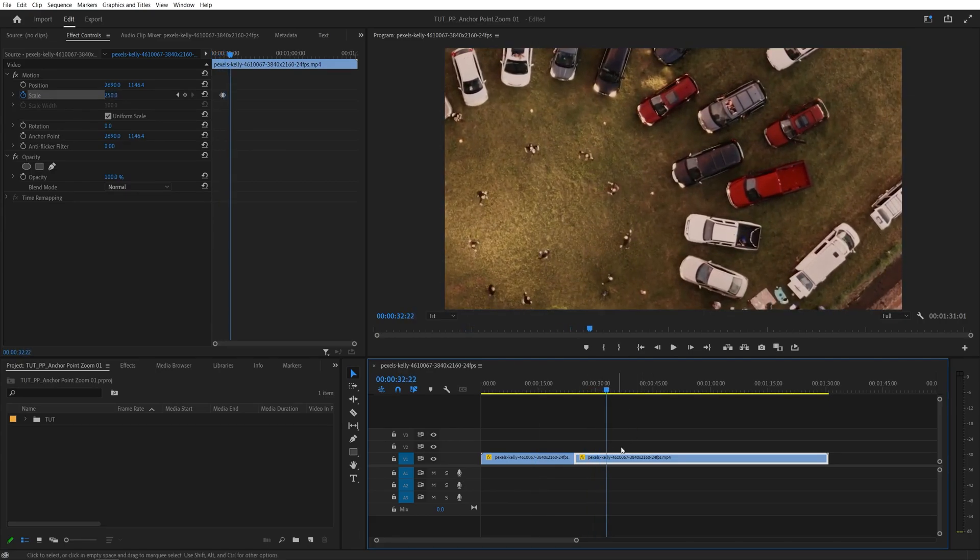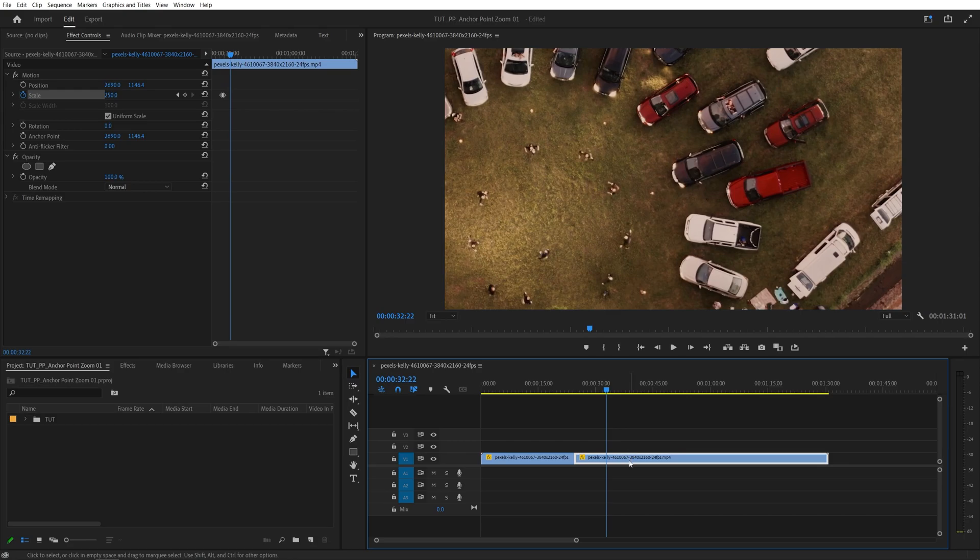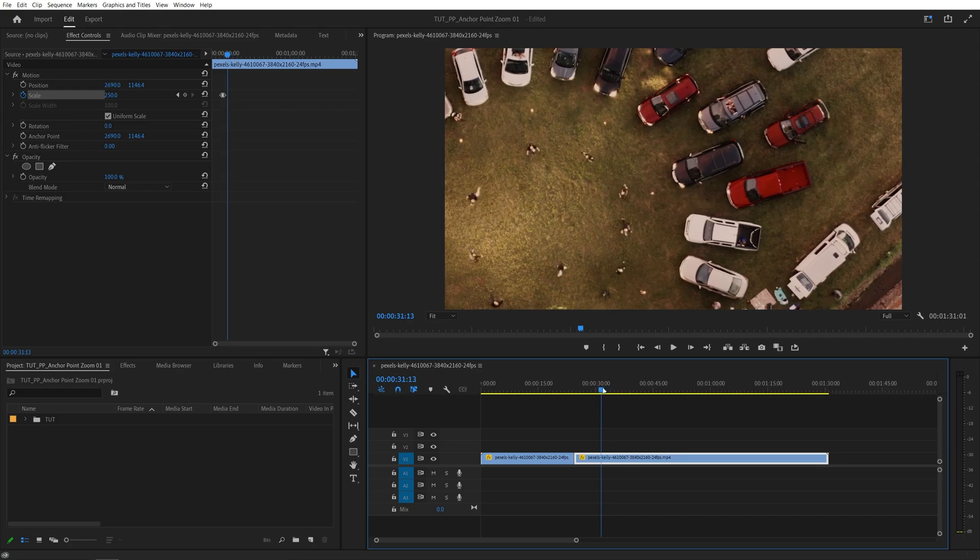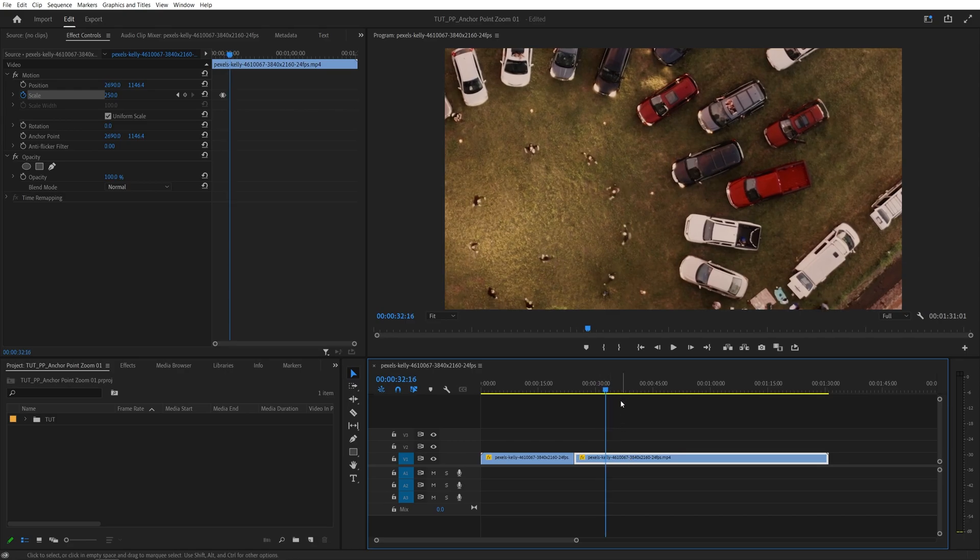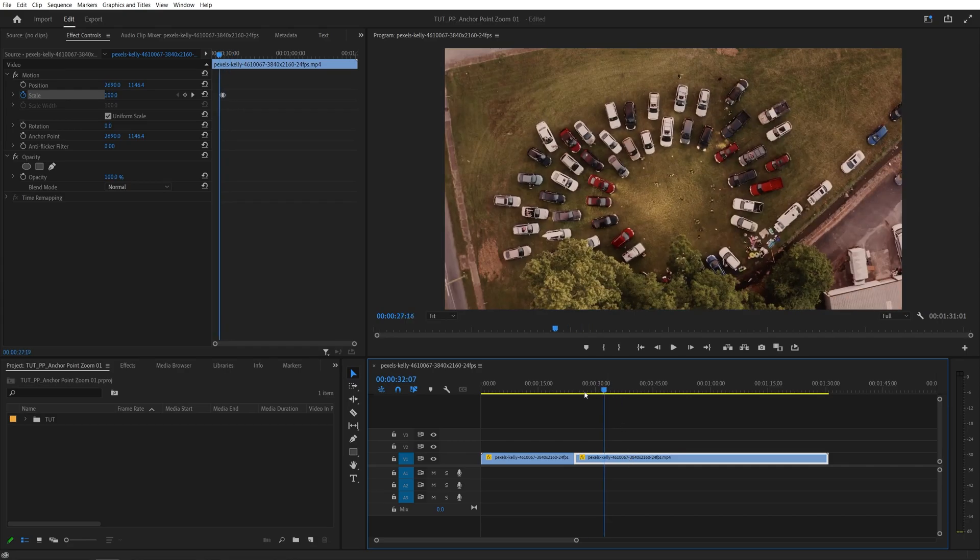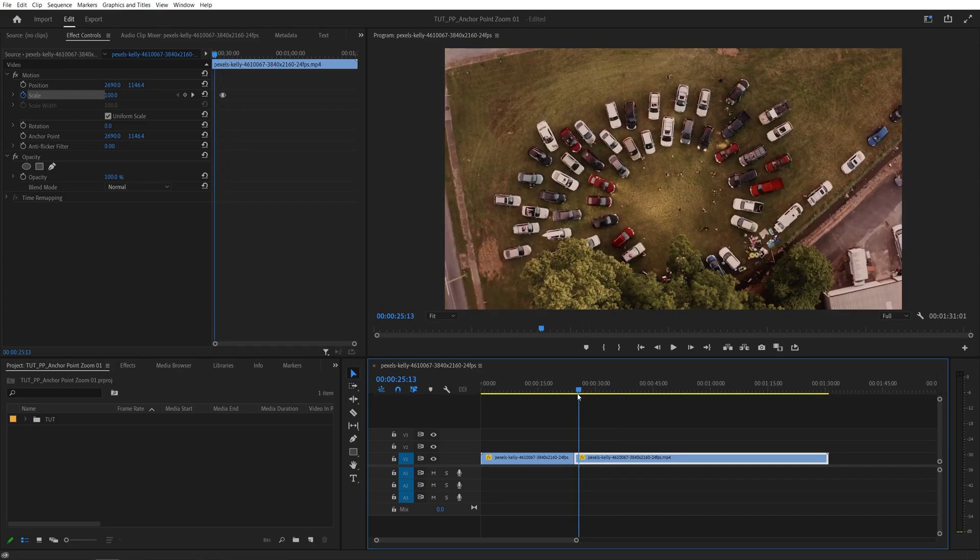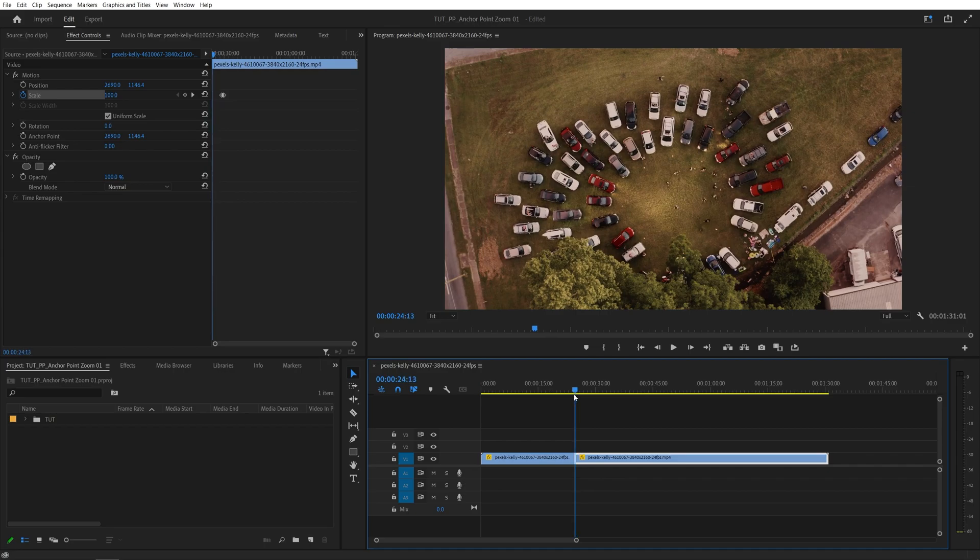And you can just create multiple cuts like this and zoom to different parts of the video. So that's the technique I wanted to share with you. I hope you enjoyed and learned something new. Thank you for watching. See you in the next one. Peace out.